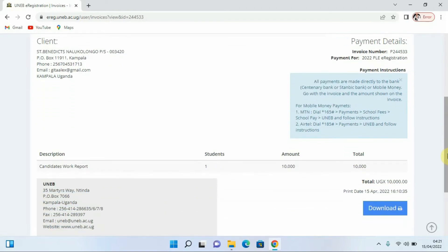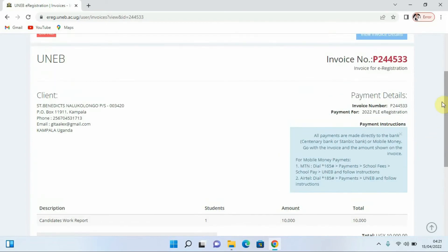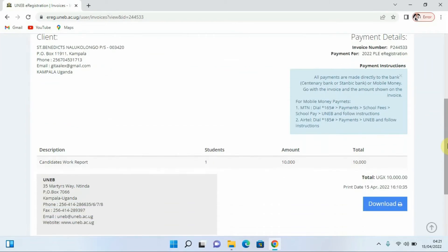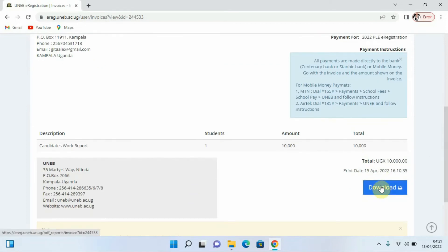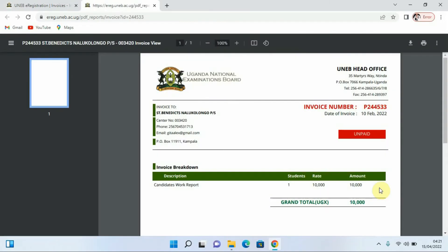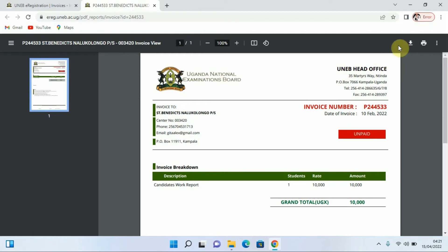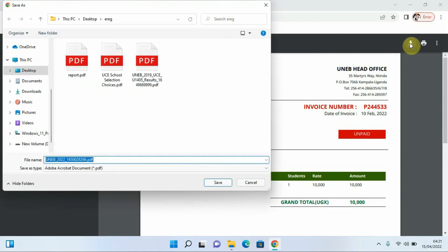When we want to retain this information on our computer, we are going to pick the option that says Download. We want to download our invoice, so click on Download. Having clicked Download, our invoice is here. On the top right corner there are options — you can print the invoice or download it. Let me click the option that says Download Invoice.